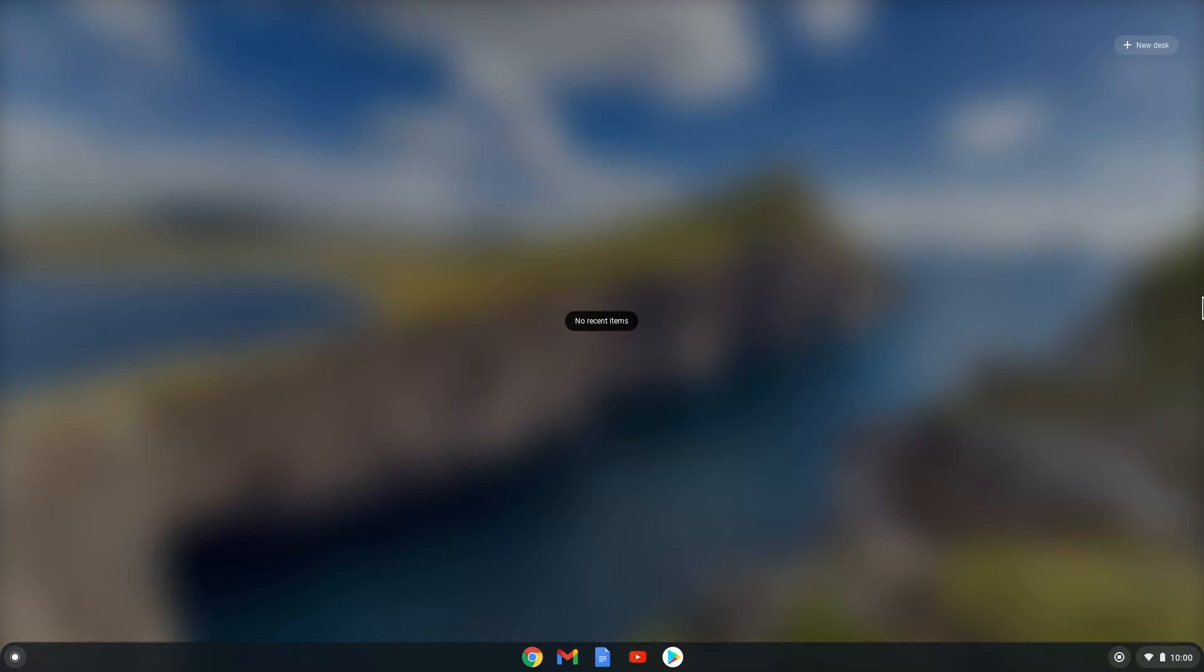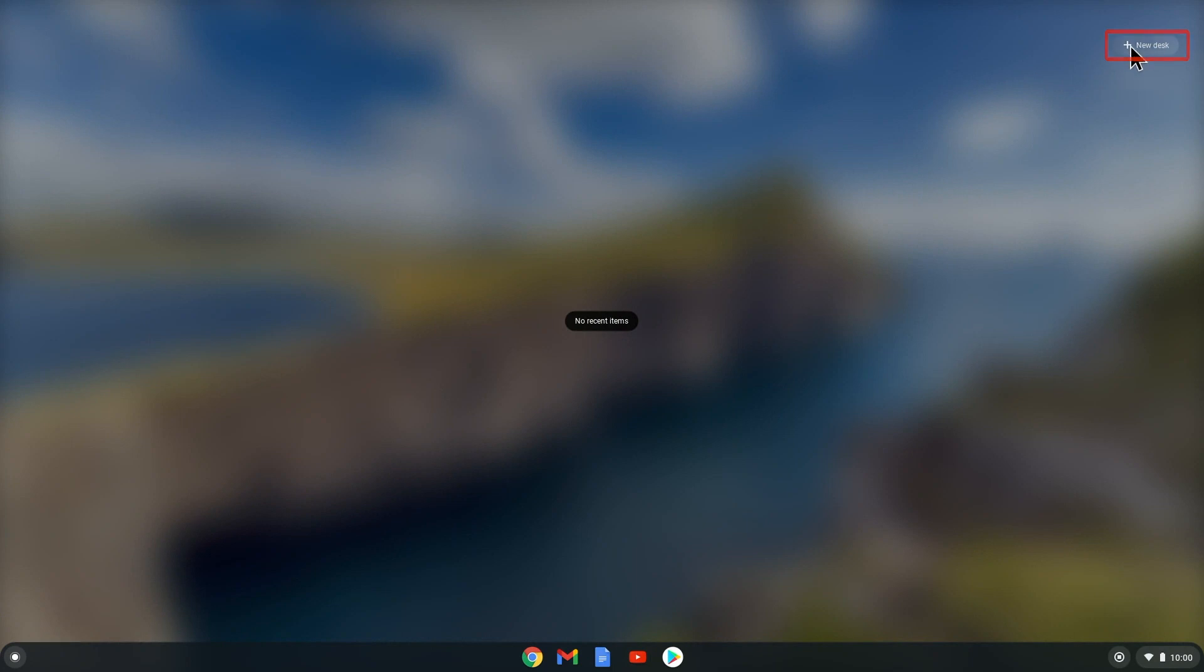Currently, we only have one open. So let's go ahead and open another by selecting the New Desk button at the top right. Once we do that, we see a new desk appear.